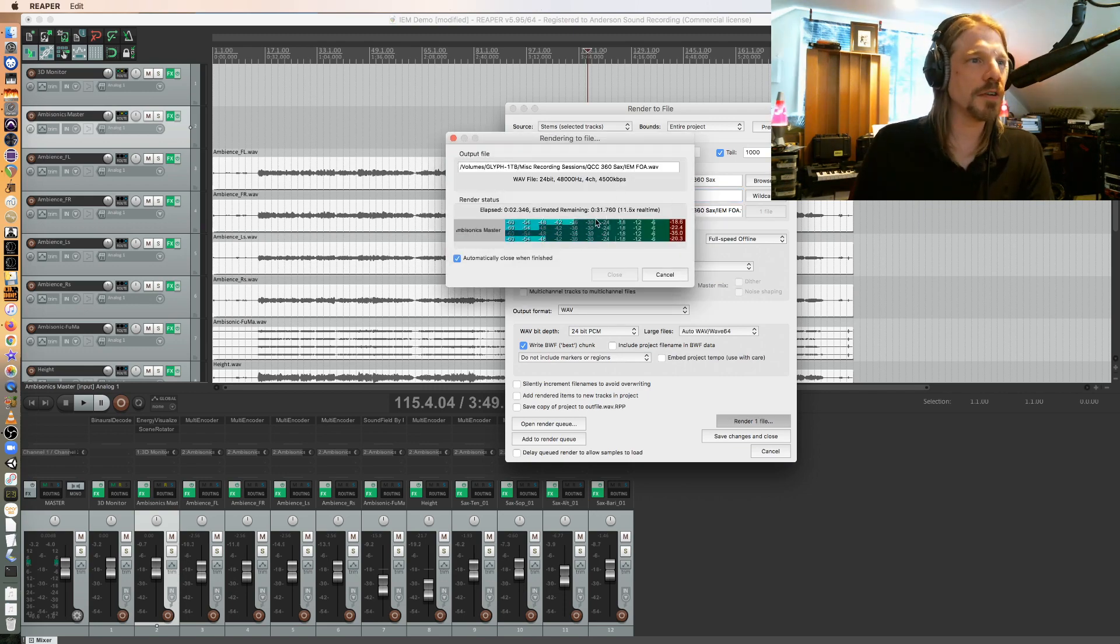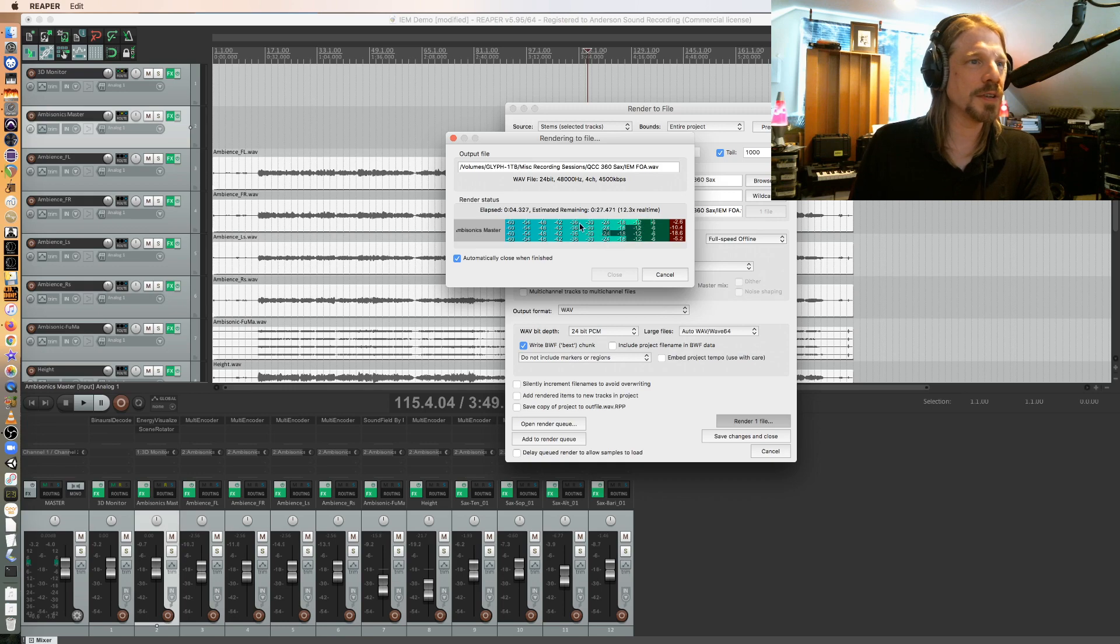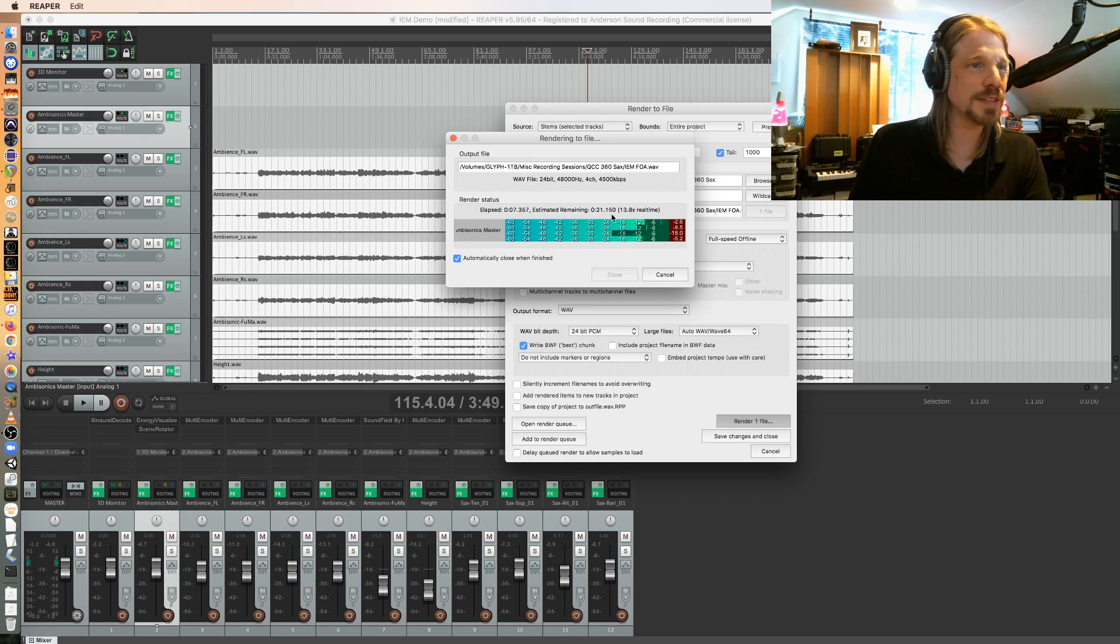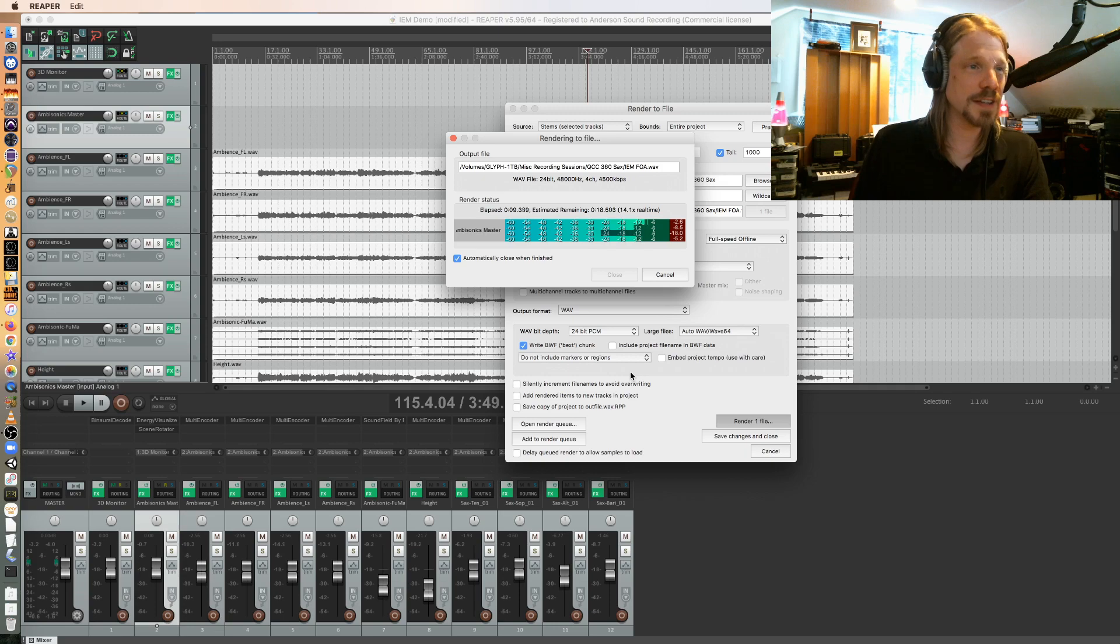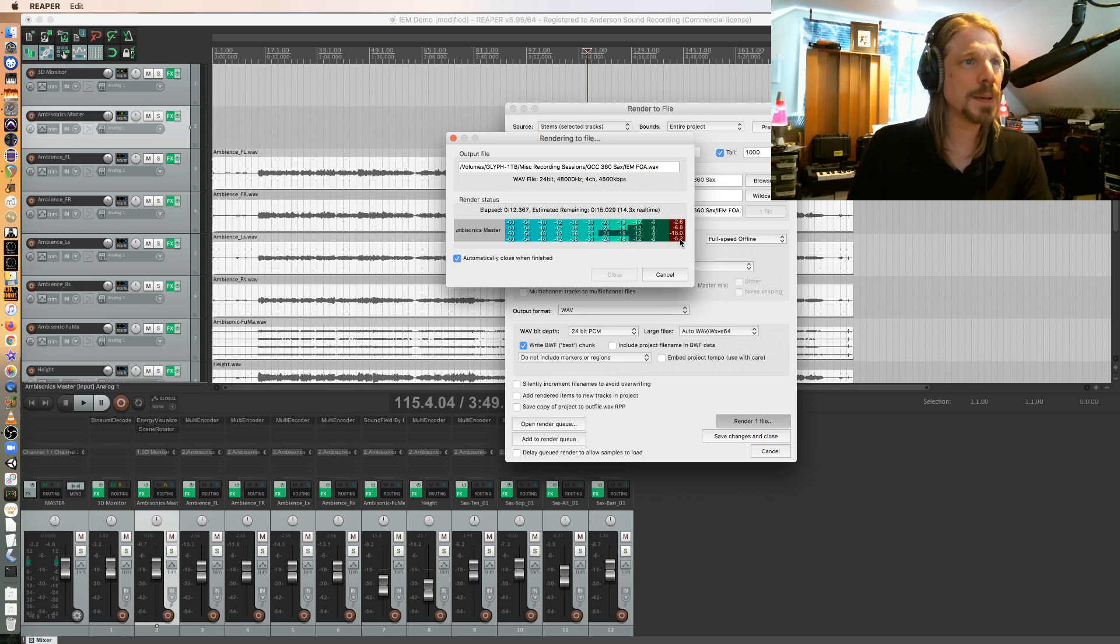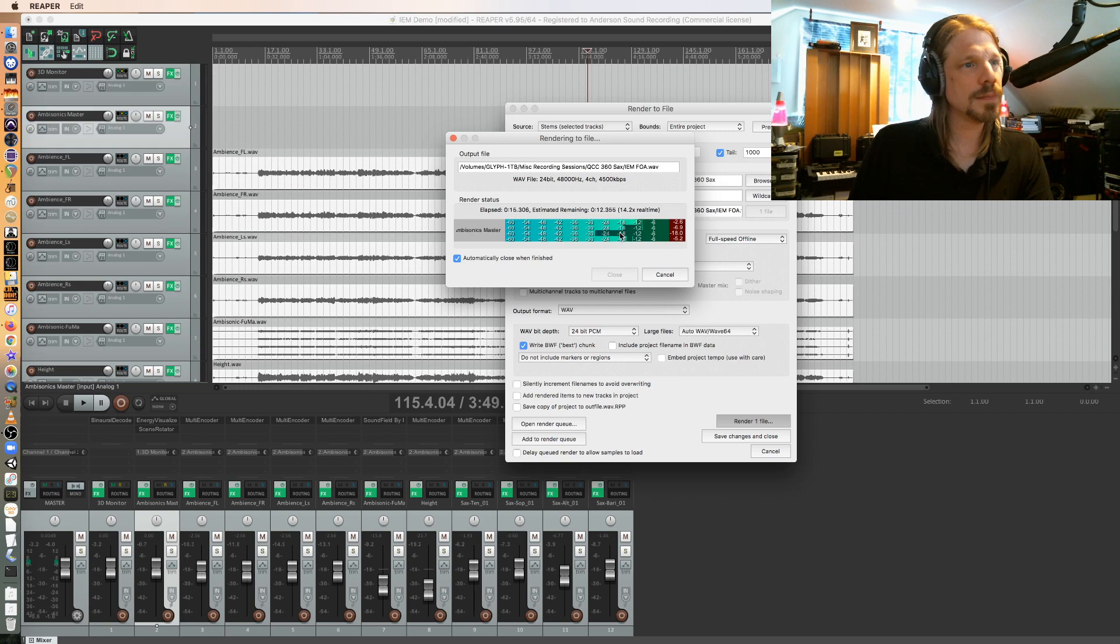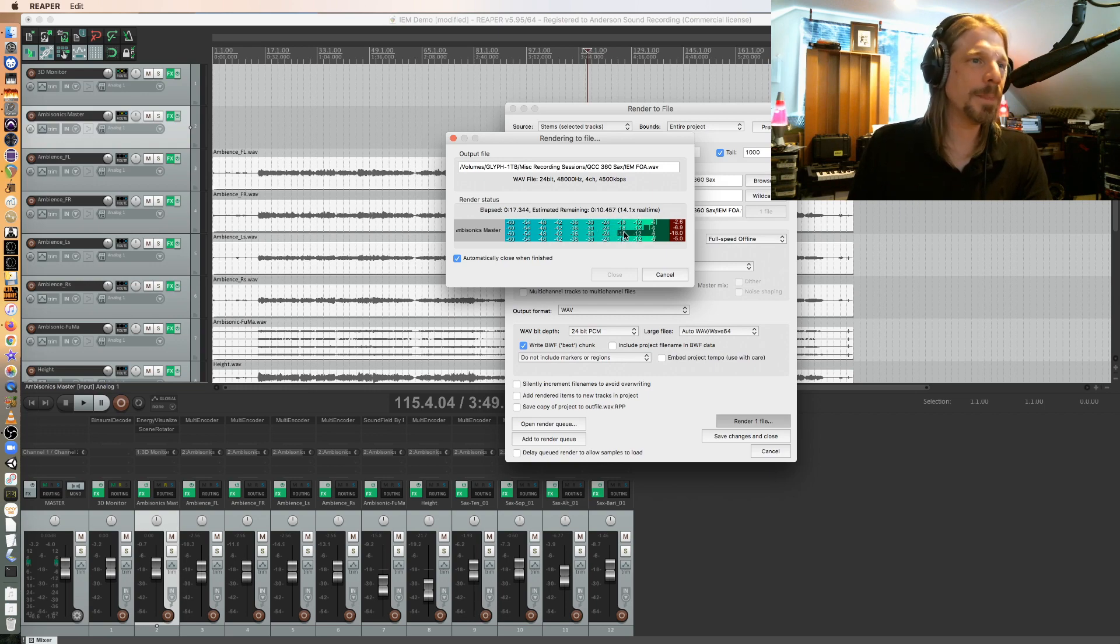And I'm making sure all four of these meters should be going off. If I'm only seeing two, that means I've done something wrong. It's an ambisonic mix, it should be at least four channels. If I had 16 channels, all 16 channels should be going off. And that's basically it.